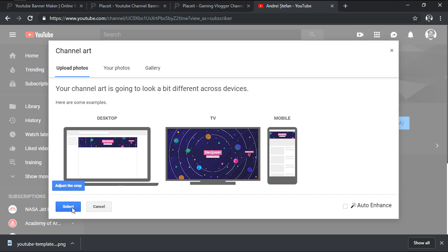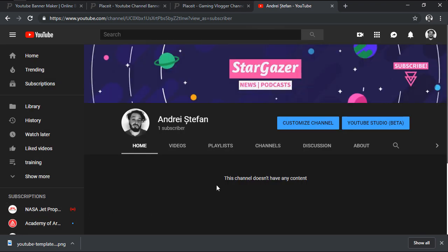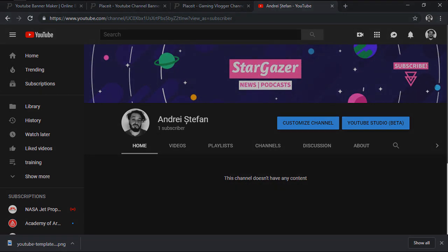Once we're ready, all we have to do is click on the Select button, which should immediately update our channel's banner. That being said, I hope you found this video useful, and I'll see you in the next one!